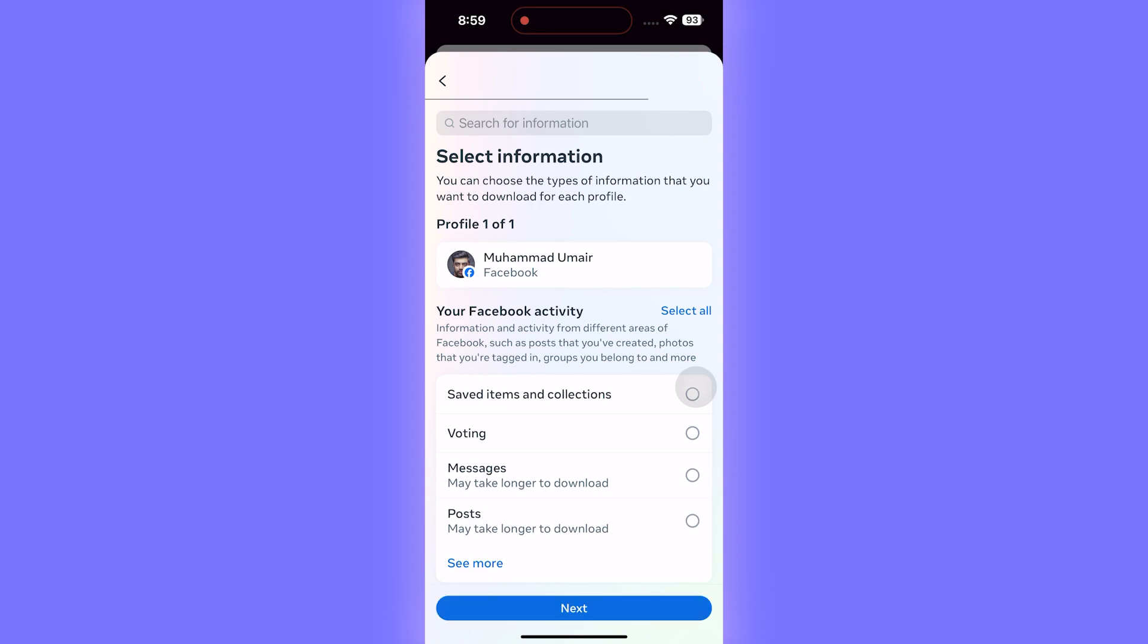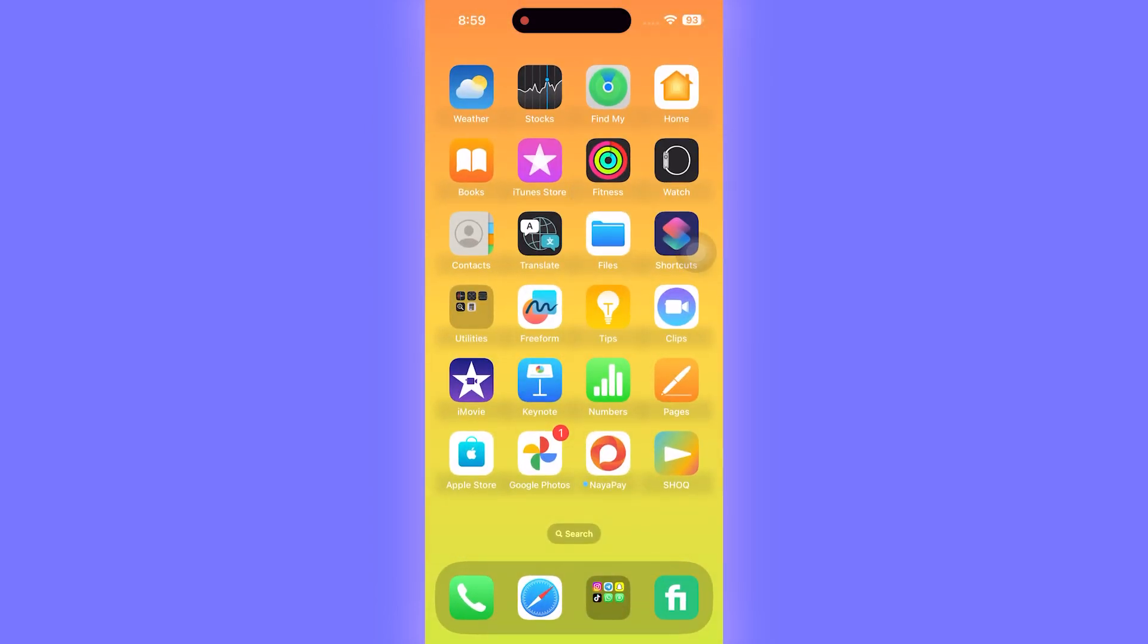Here we are going to simply select Messages, and that's how you can download the record of messages that were sent or received, because Facebook keeps a record of each and everything. That's how you can download your messages and recover them.